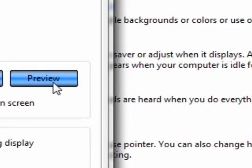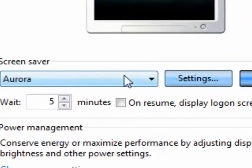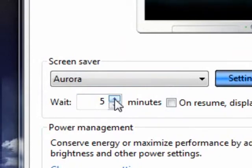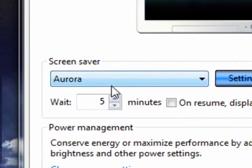But if you click Preview, the whole screen will pop up. Wait five minutes — that means if you don't use your computer for five minutes, the screen will automatically change to the new screen saver. You just move the mouse or click the mouse and it's fine.